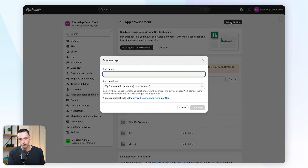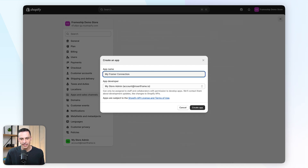We can call this whatever we want. Let's call it "My Framer Connection" and click on Create App.